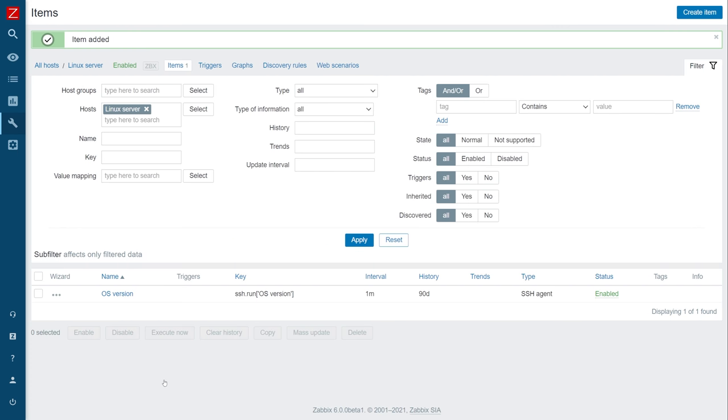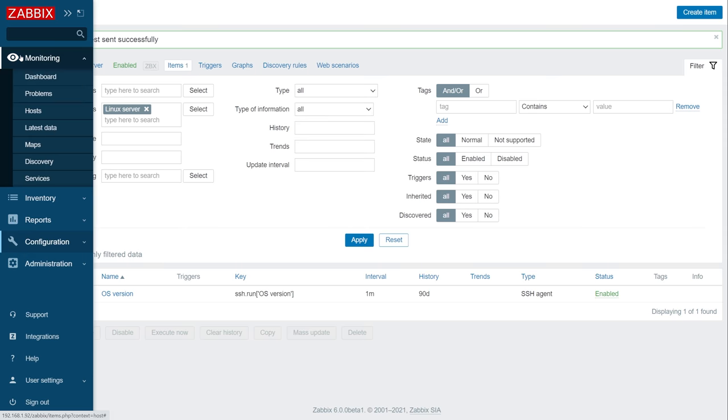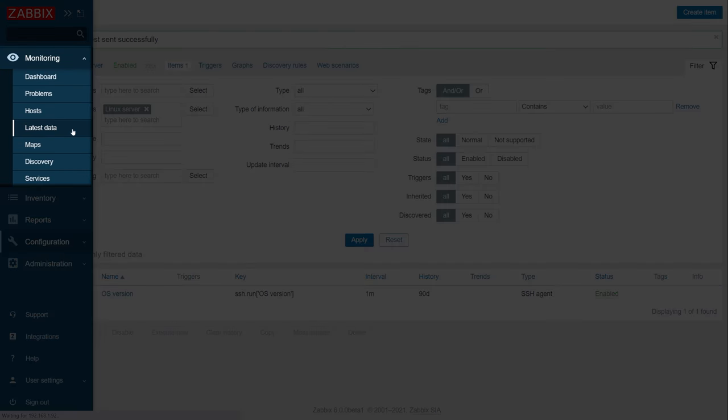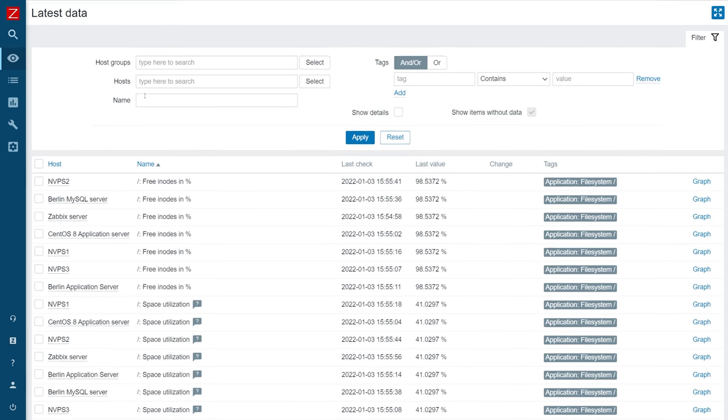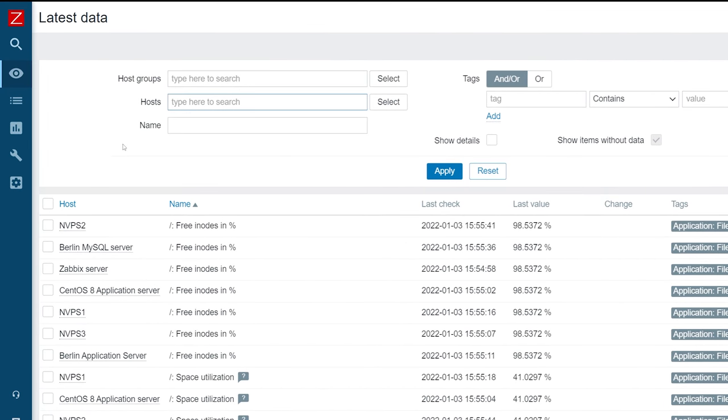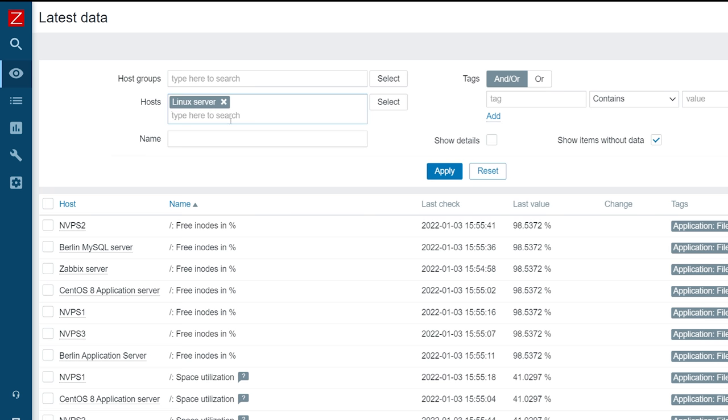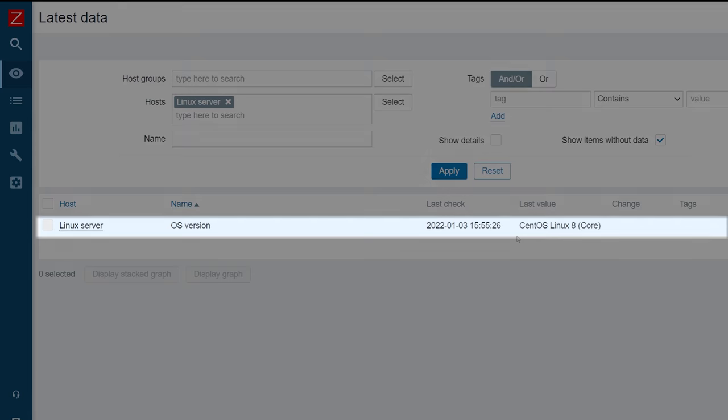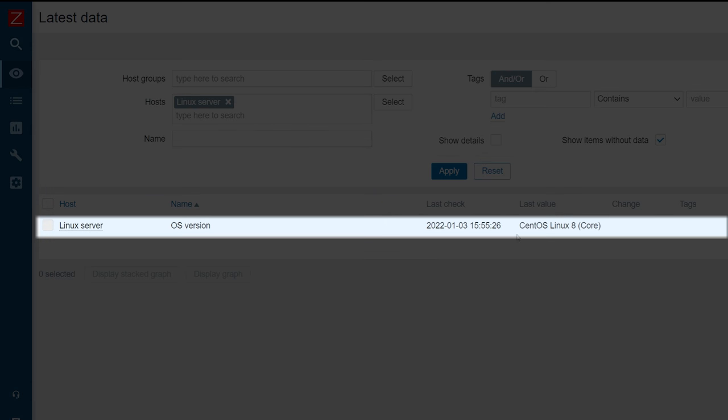Let's give Zabbix a few minutes to collect the OS version metric. Let's check if the metric has been collected. Navigate to Monitoring, Latest Data, and search for your host. Find the SSH metric and check if it has been collected. If the metric is collected, then you can proceed and define other SSH checks for flexible and agentless metric collection.